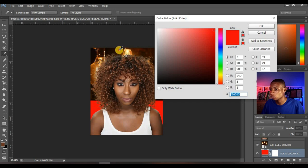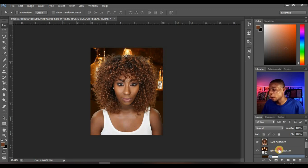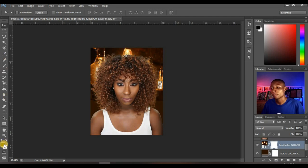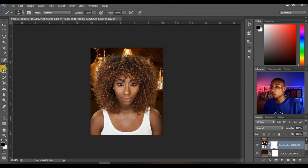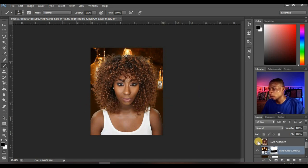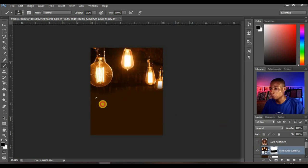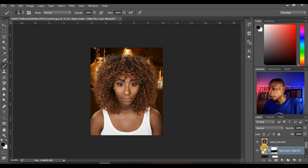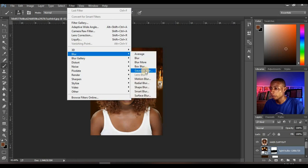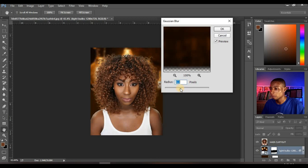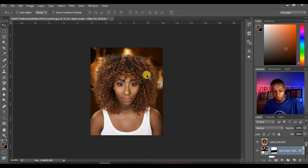Then I'm going to change my solid color and reveal it again. Click on my background layer and add a layer mask. Make sure your foreground color is black — black hides, white reveals. Use your regular brush tool and brush out this part of the background. Then I'm going to reveal the solid color again and blur this background a little. And this looks perfect.